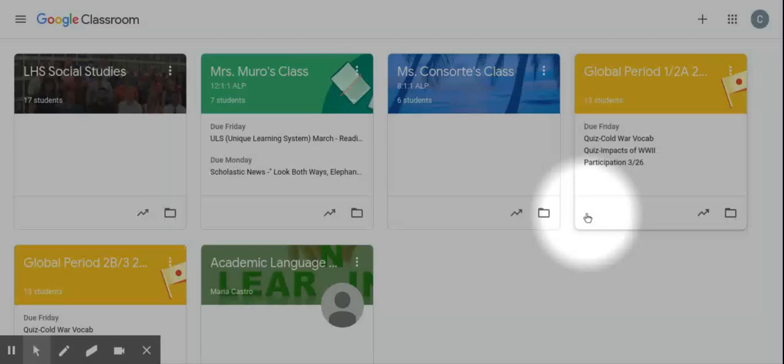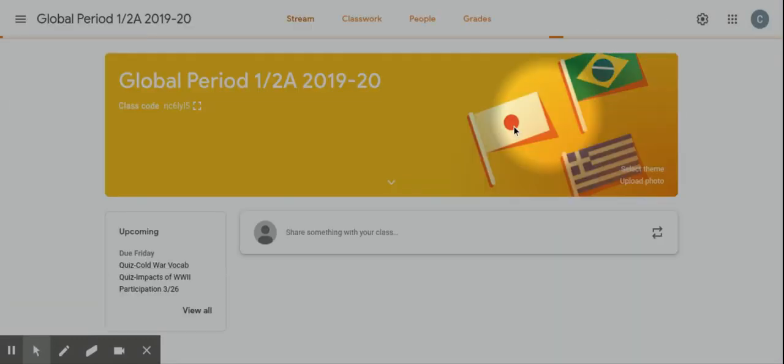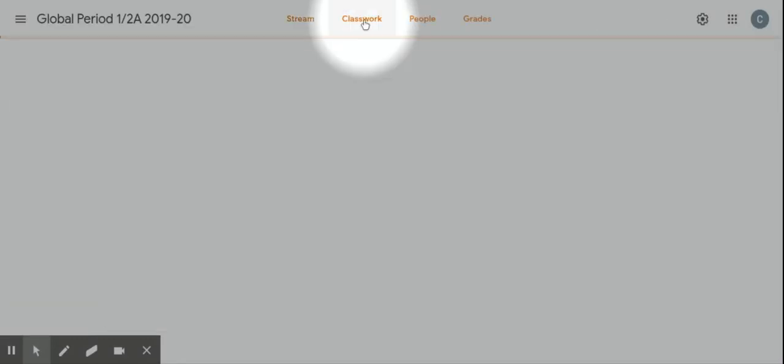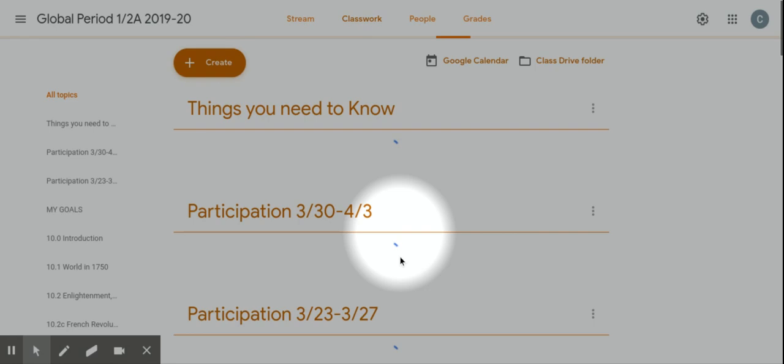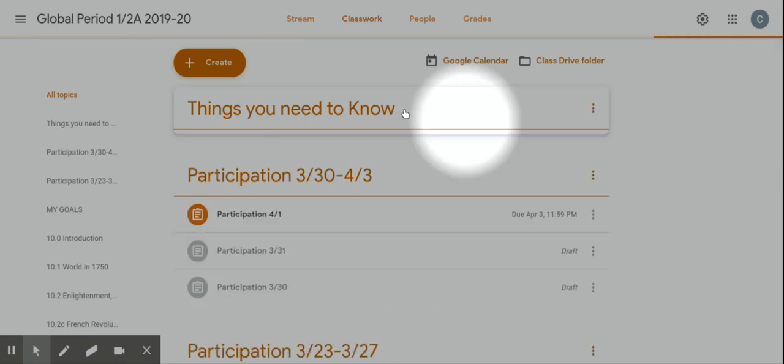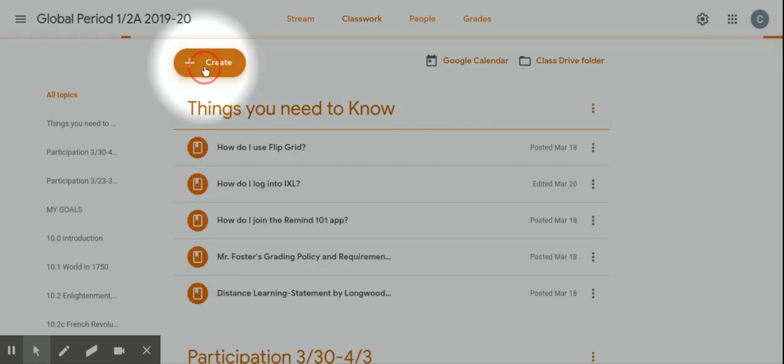To create a material, simply click on the class you want to create a material for. Go to your Classwork page where you can organize all your materials, which I'll do in a separate video. You click on Create.